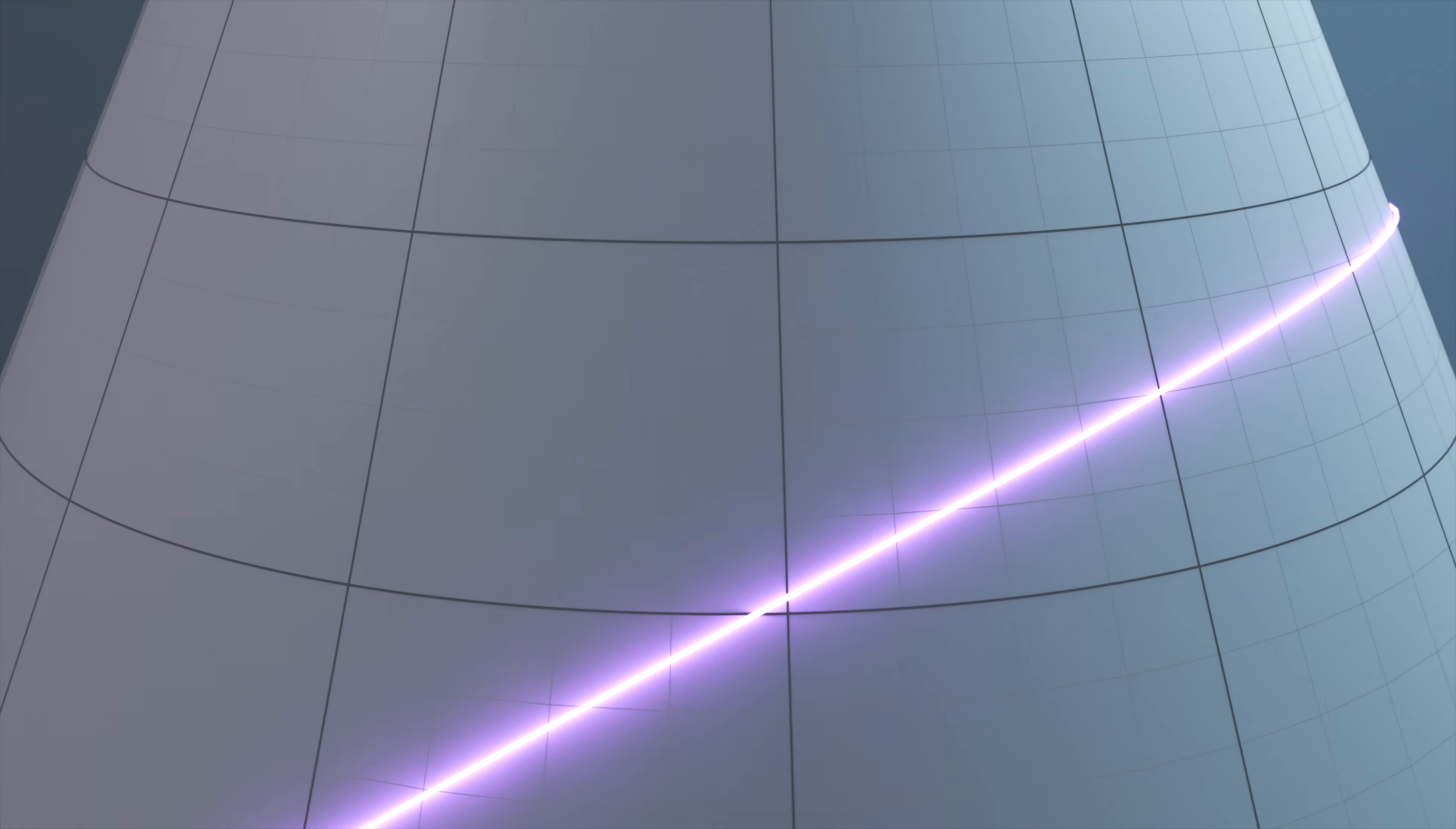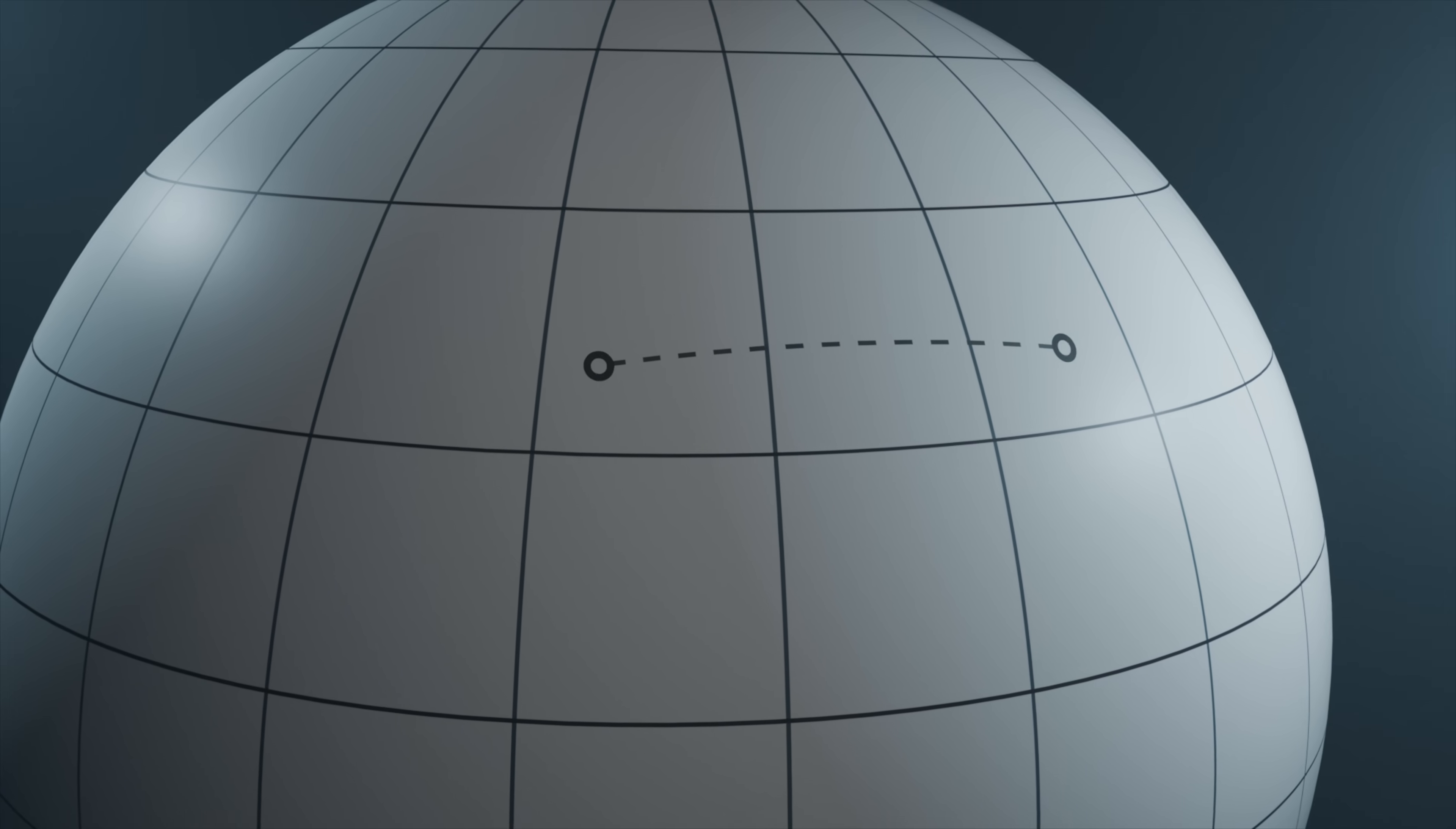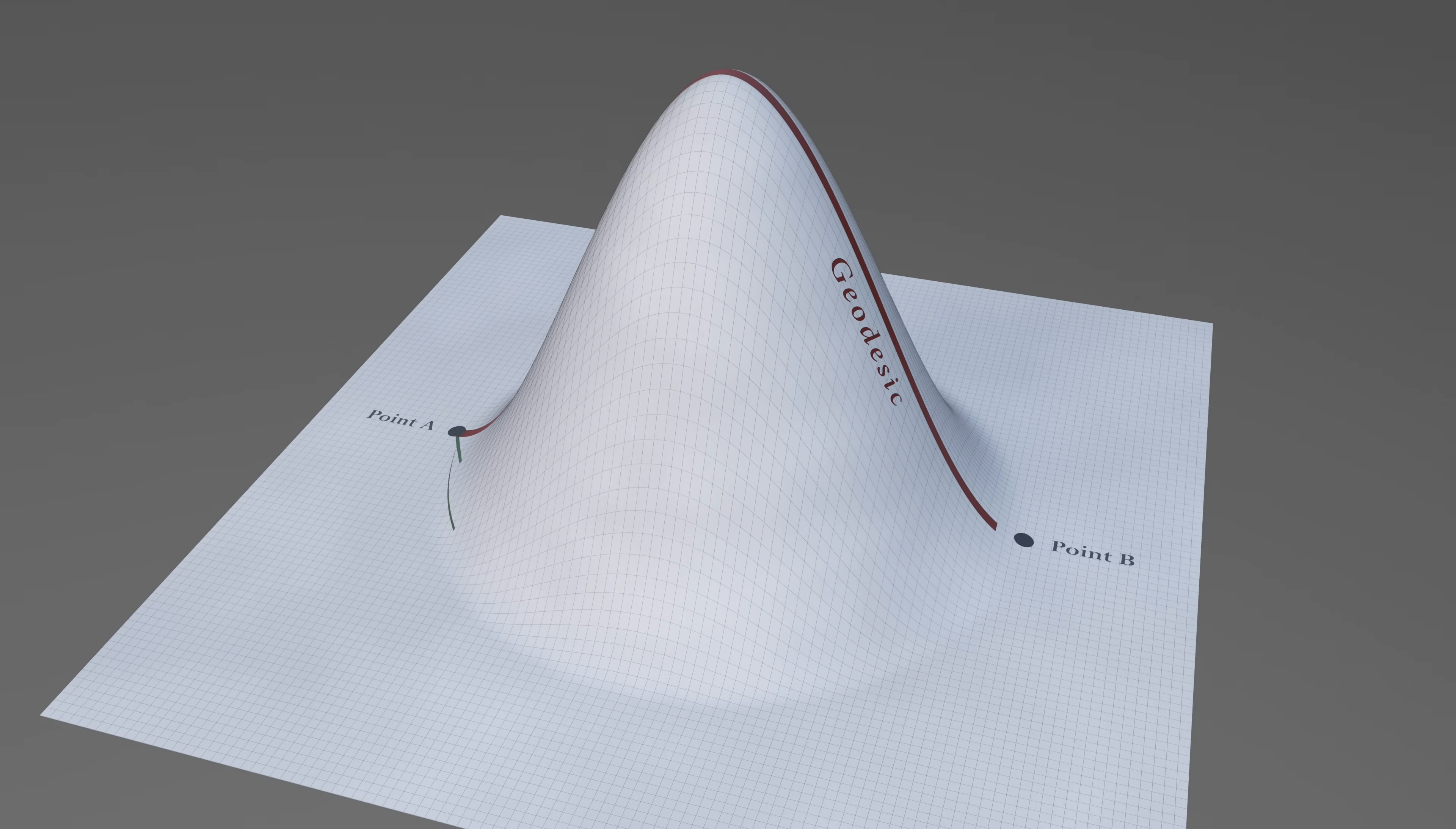Another explanation is that a geodesic is the shortest possible path between any two points on a curved surface. But this is only provisionally true, since there are many geodesics which do not form the shortest path between two points, such as this geodesic which traverses a hill-like surface.